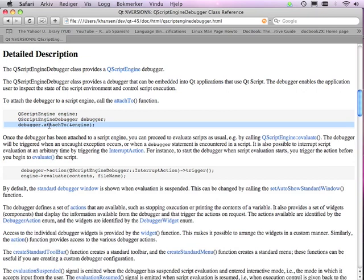Now, what's going to happen by default is that whenever there's an uncaught exception in the script engine, or a debugger statement is encountered in the script, then the debugger is going to pop up in its own window.